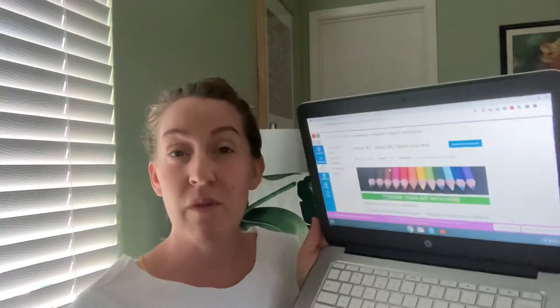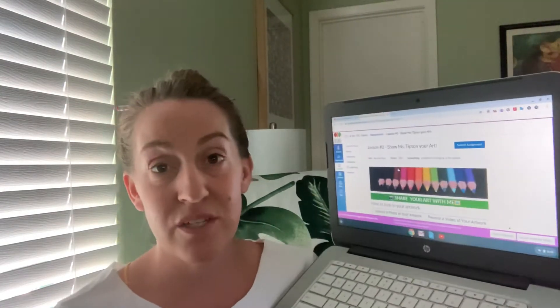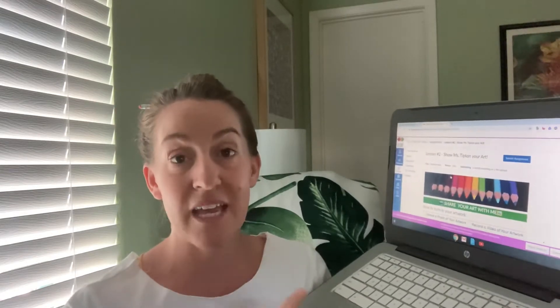Now if you are in third grade through fifth grade you have a Chromebook, but you have the same Blend layout. You also have a blue submit assignment button at the top right hand corner. Let's click on that button. You have the same box.